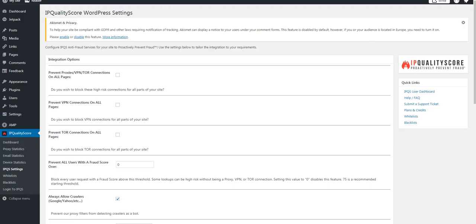At this time, the IPQualityScore plugin should be installed, and you should be ready to go. All that is left is you need to configure it properly. We should have another video on that shortly. Thank you so much for your time, and have a wonderful day. Goodbye.